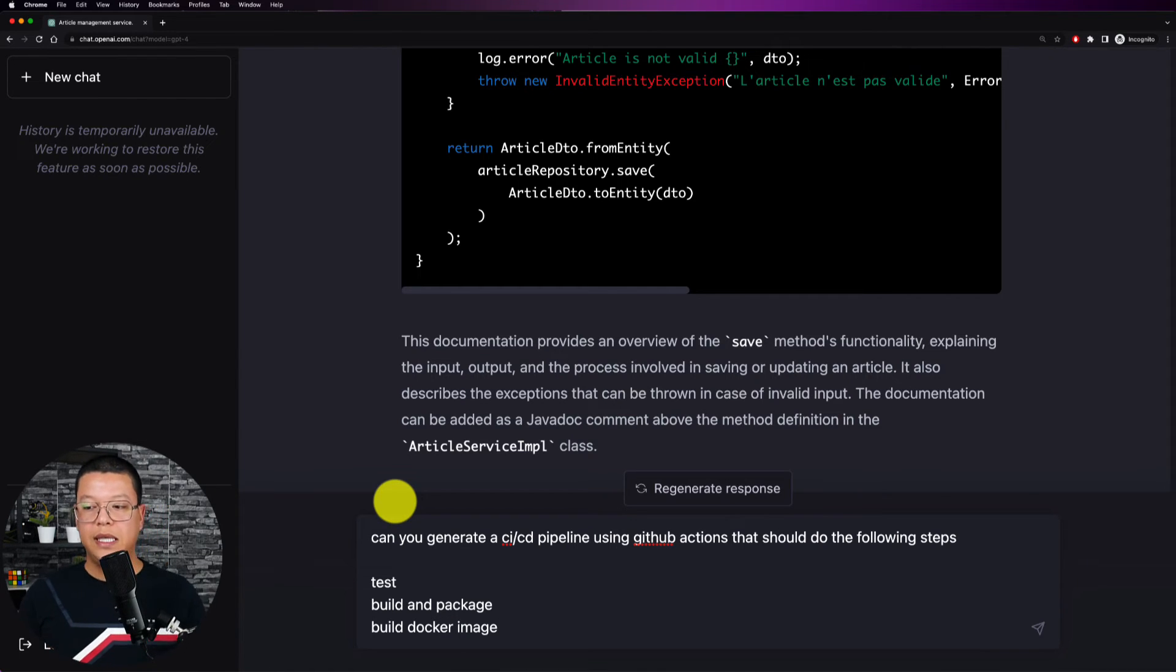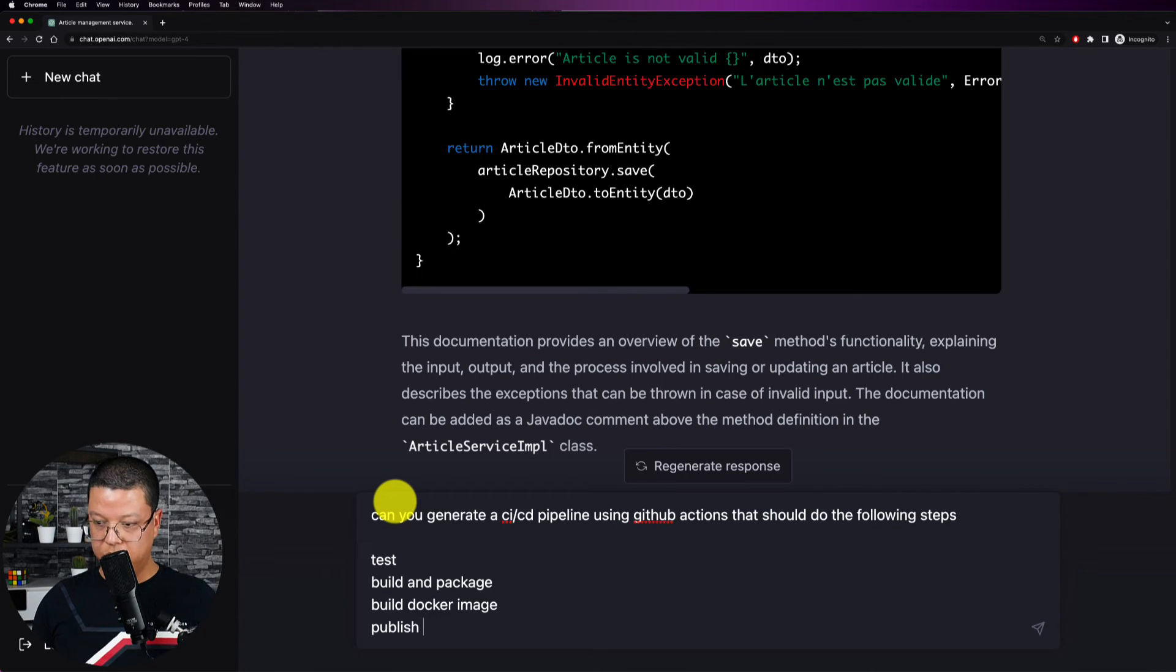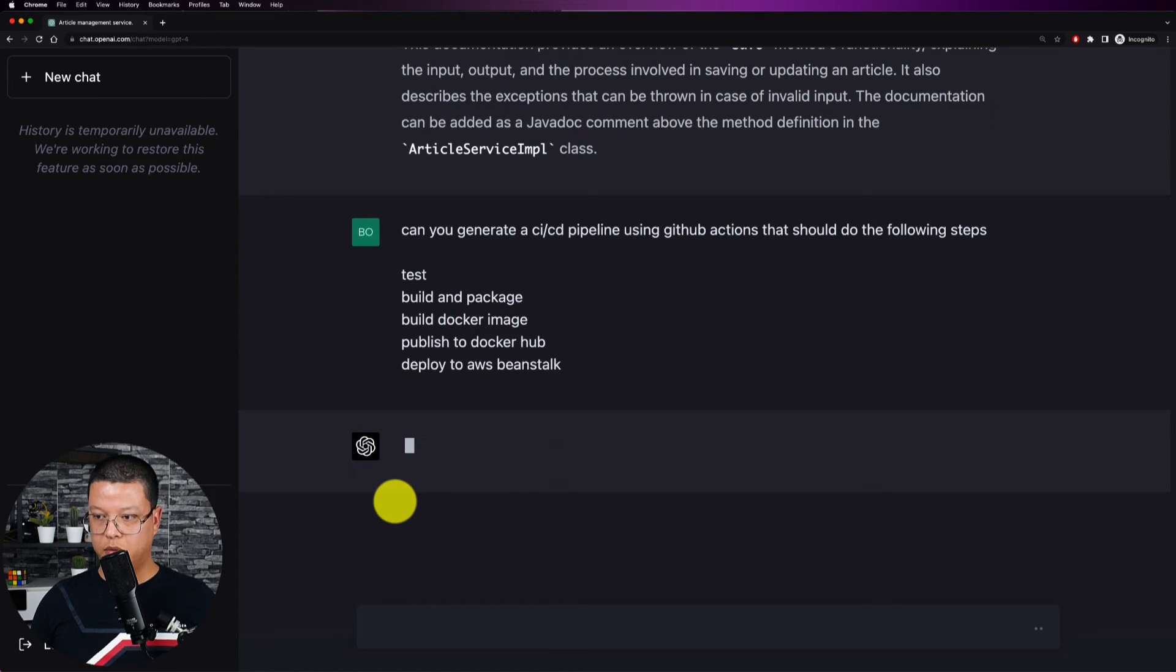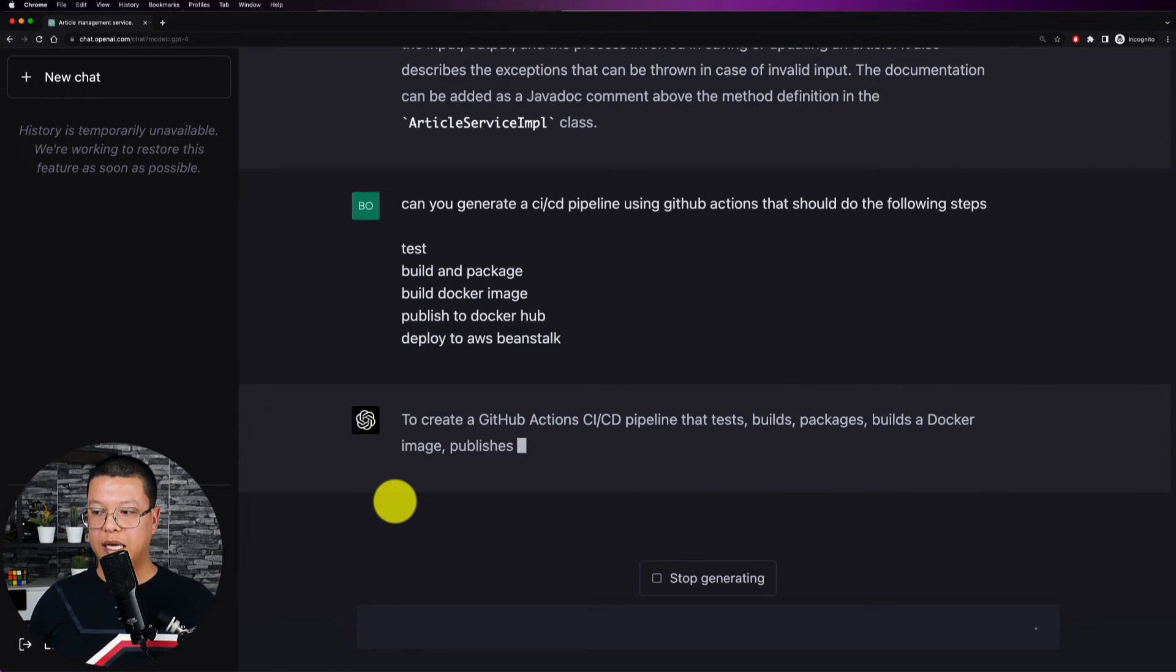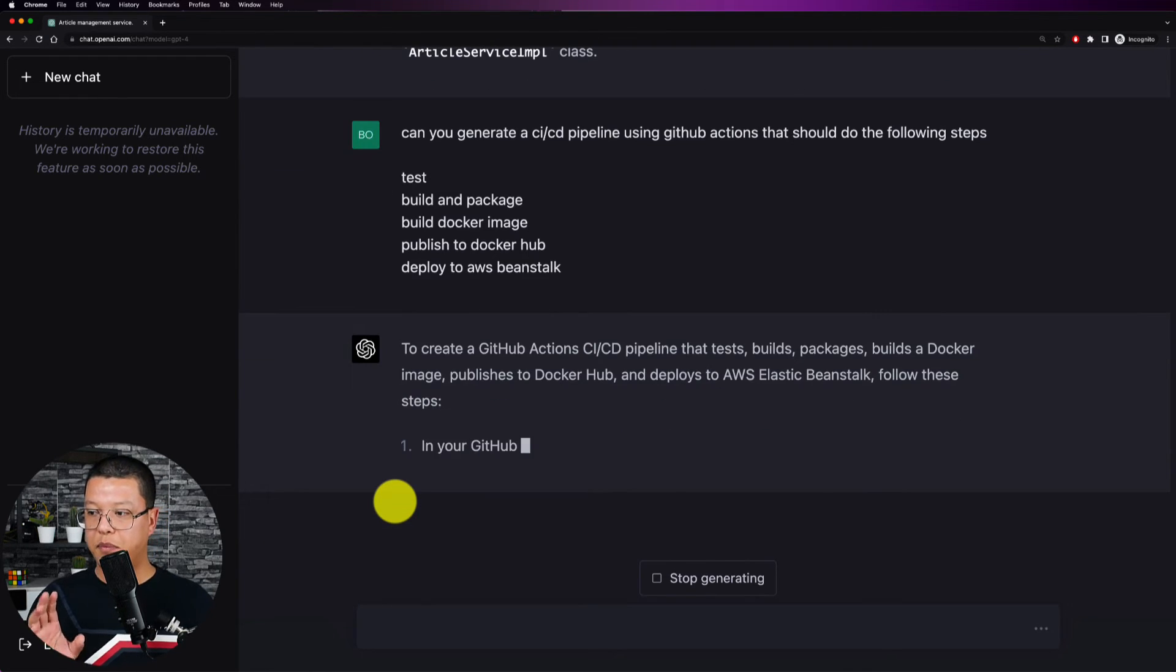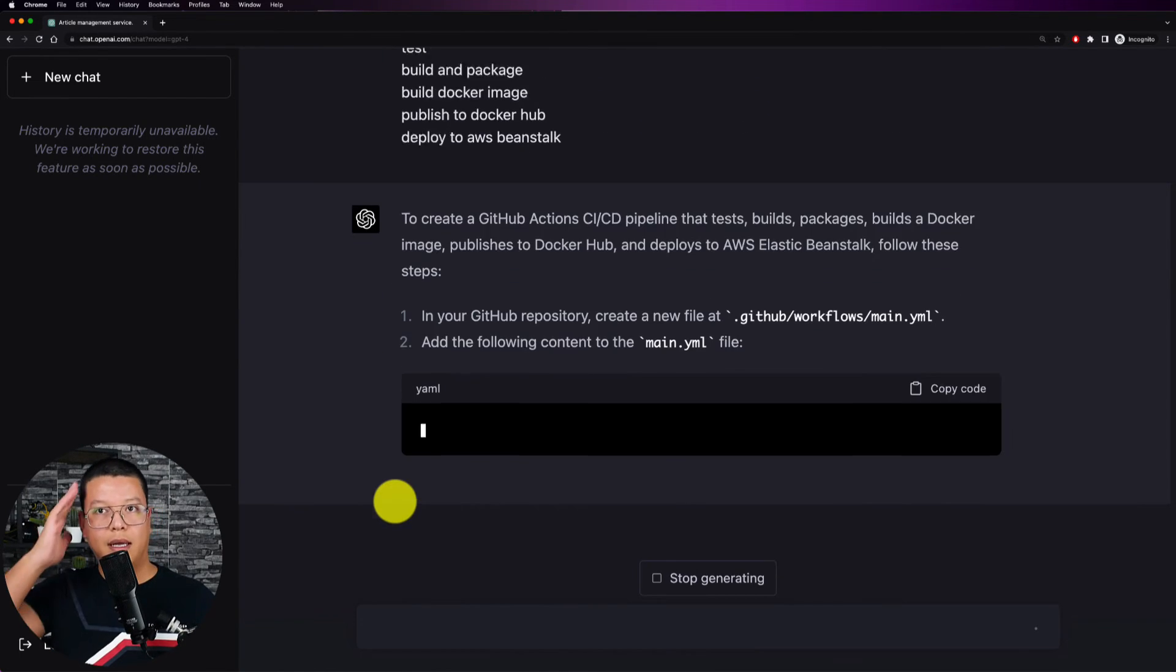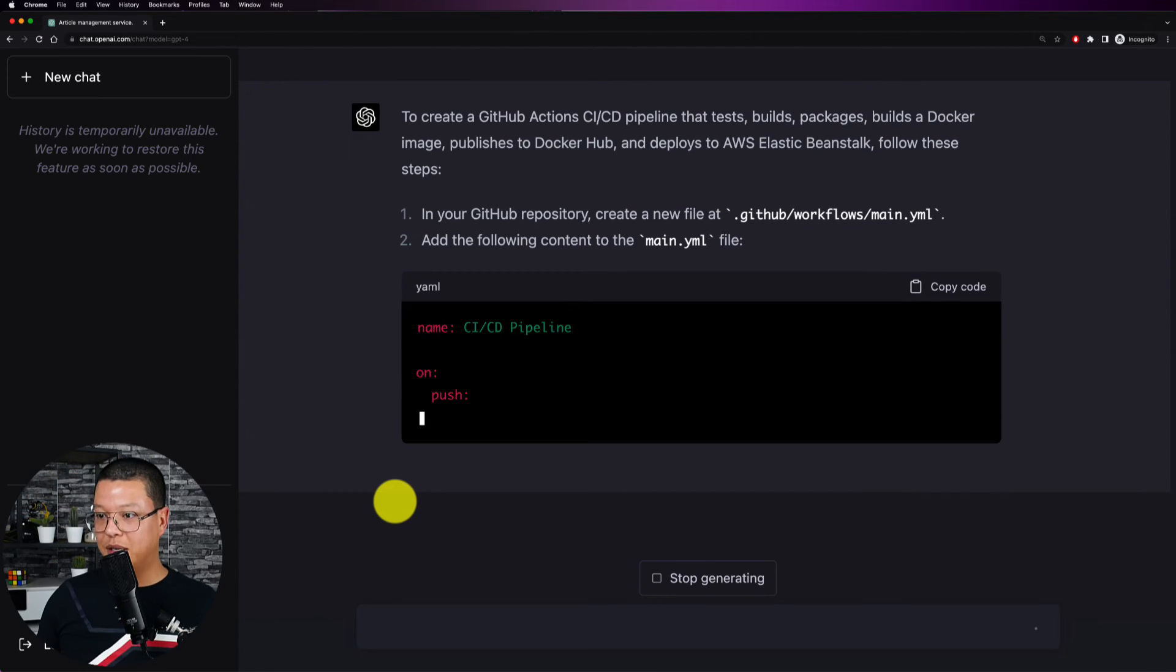Build and package, build docker image, and I want to see if this tool is really able to understand what I'm talking about. And then publish to docker hub and deploy to AWS Beanstalk. All right so I want to see if this tool is capable of understanding what I ask because I just asked, I didn't mention anything. I just want to see if it understands based off the basic chat.